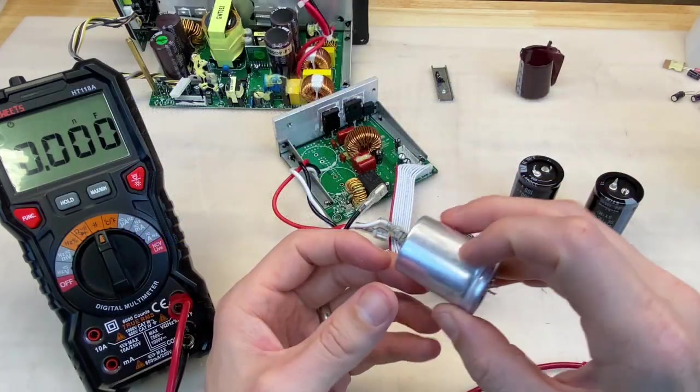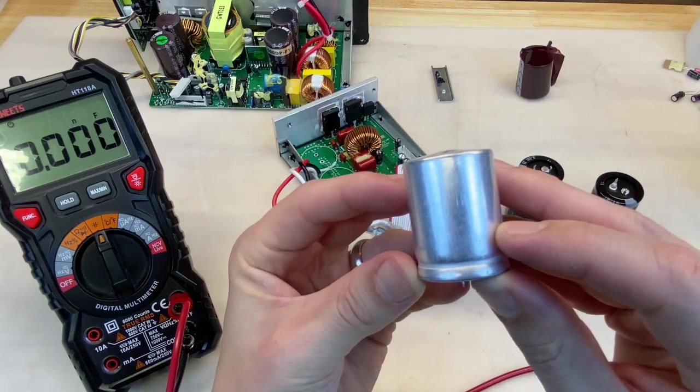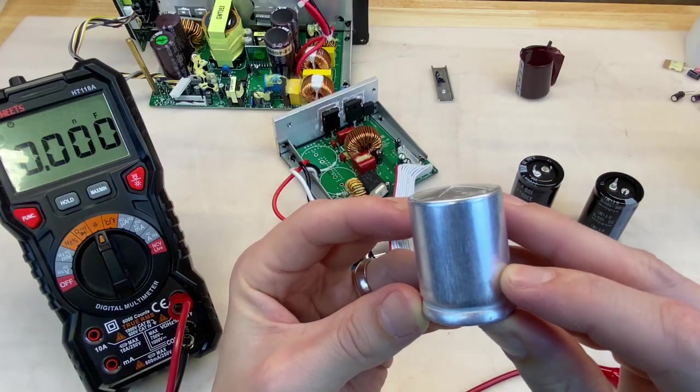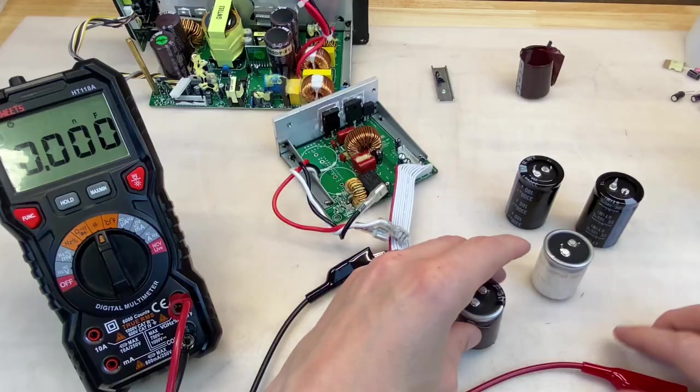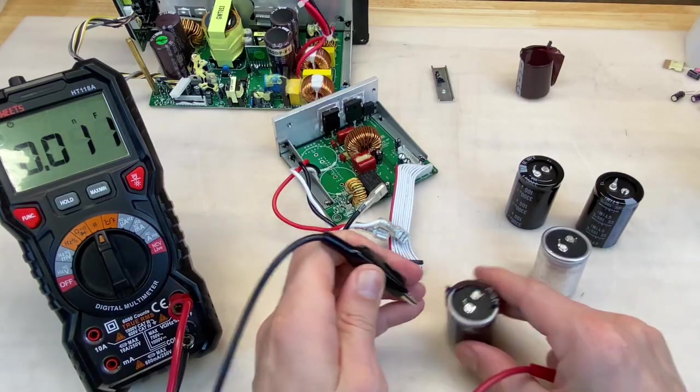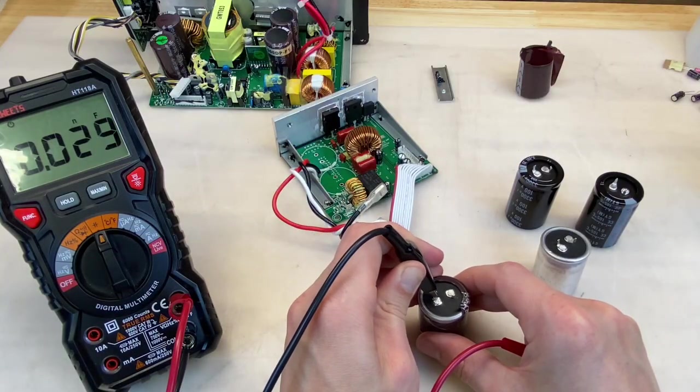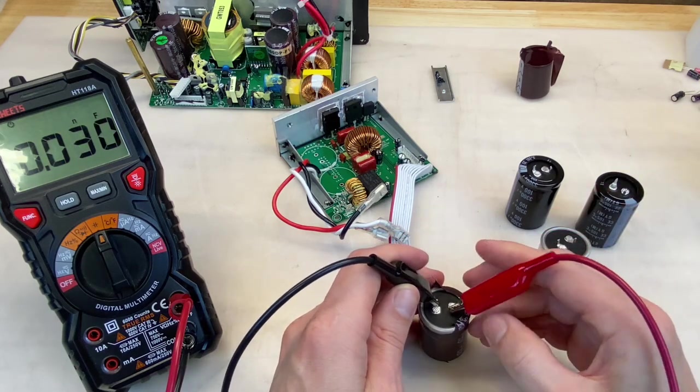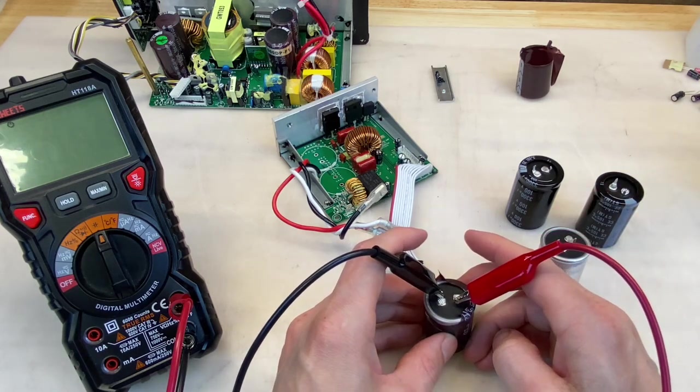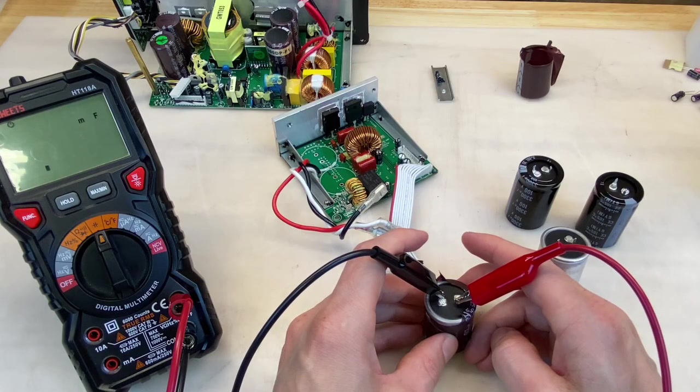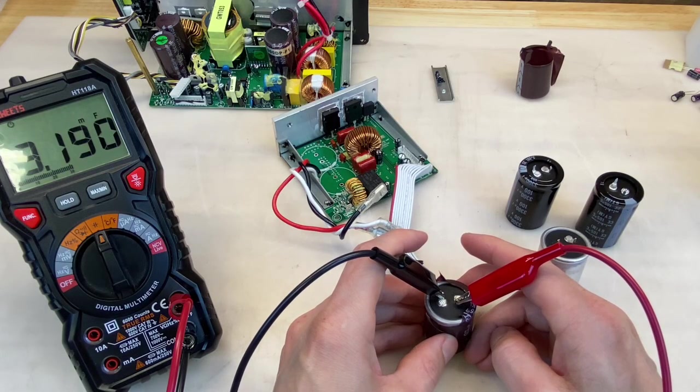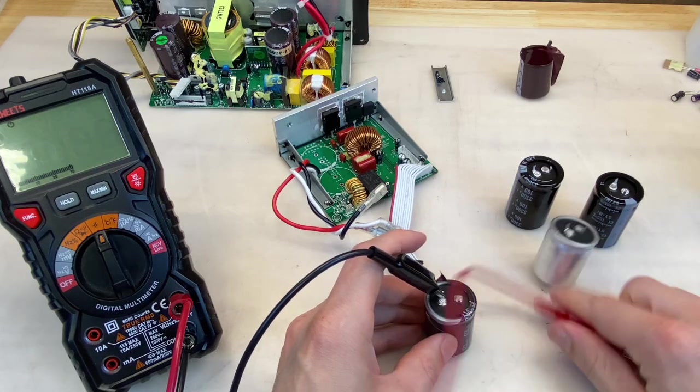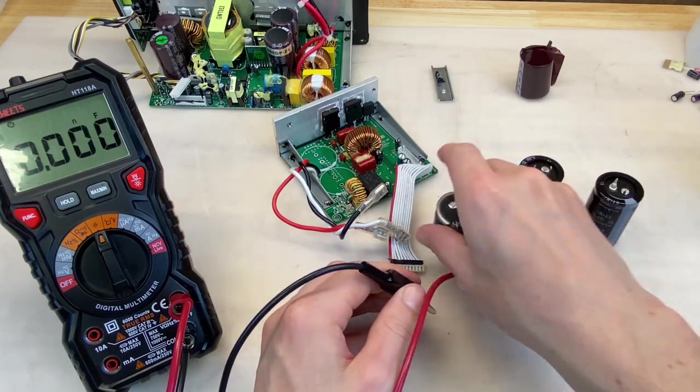I remove the outer casing from the obviously failed cap. You can see the domed top pretty easily there. Let's measure capacitance. These are 3300 microfarad caps. My meter displays in millifarad, so we're looking for around 3.3 millifarad. And 3.2 or 3300 microfarad. Close enough. That one seems okay.